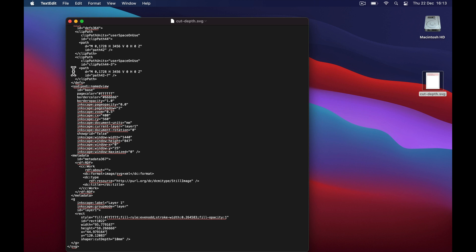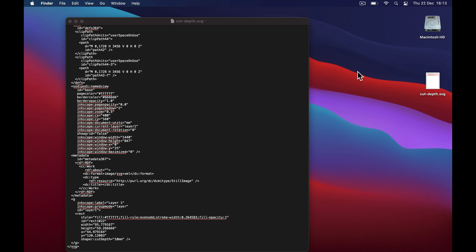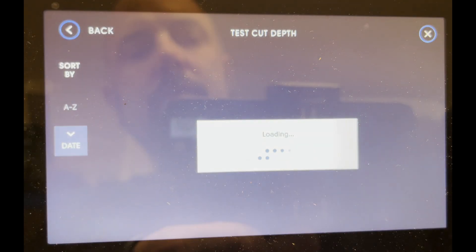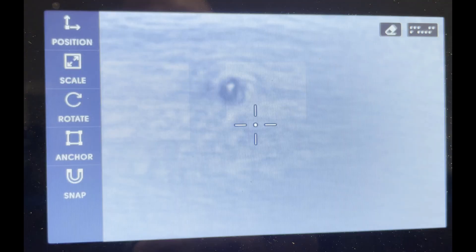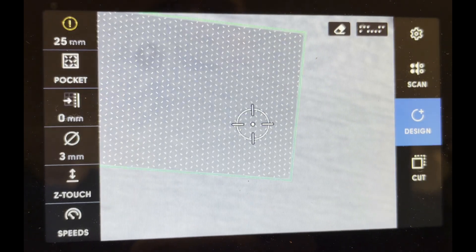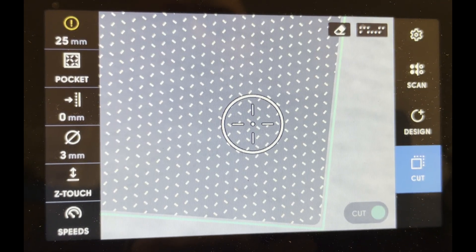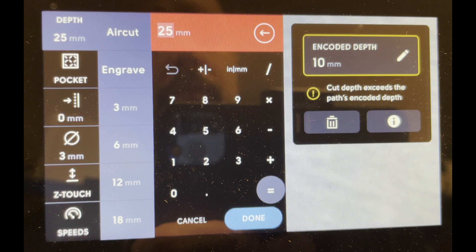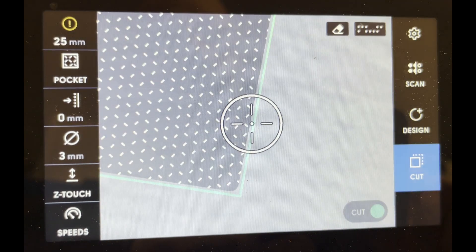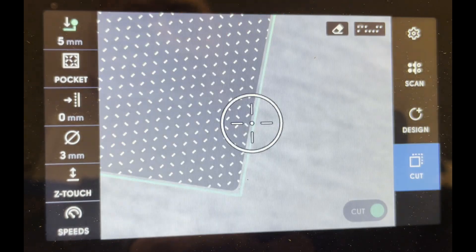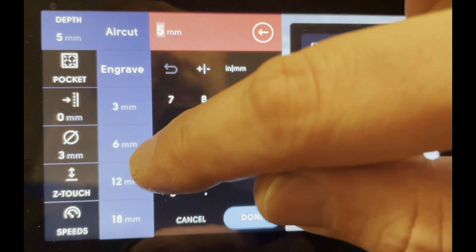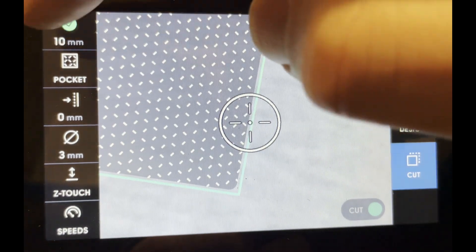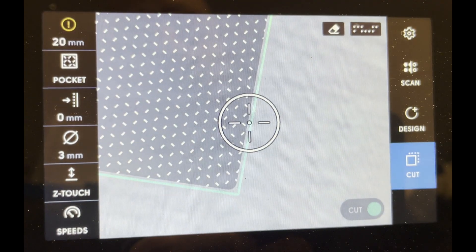Now that you've done this, you can upload the file to your Shaper Hub and your Origin and cut it. Here on the Shaper, I load the file — it's the rectangle we created. If I hover over the line it tells me 25mm is too deep. But if I go to the depth setting, the pre-encoded depth is 10 millimeters — exactly what we wanted. Choosing a depth less than that shows it's possible but not the right depth. The correct depth shows the right icon, and going deeper prompts a warning. It works perfectly.